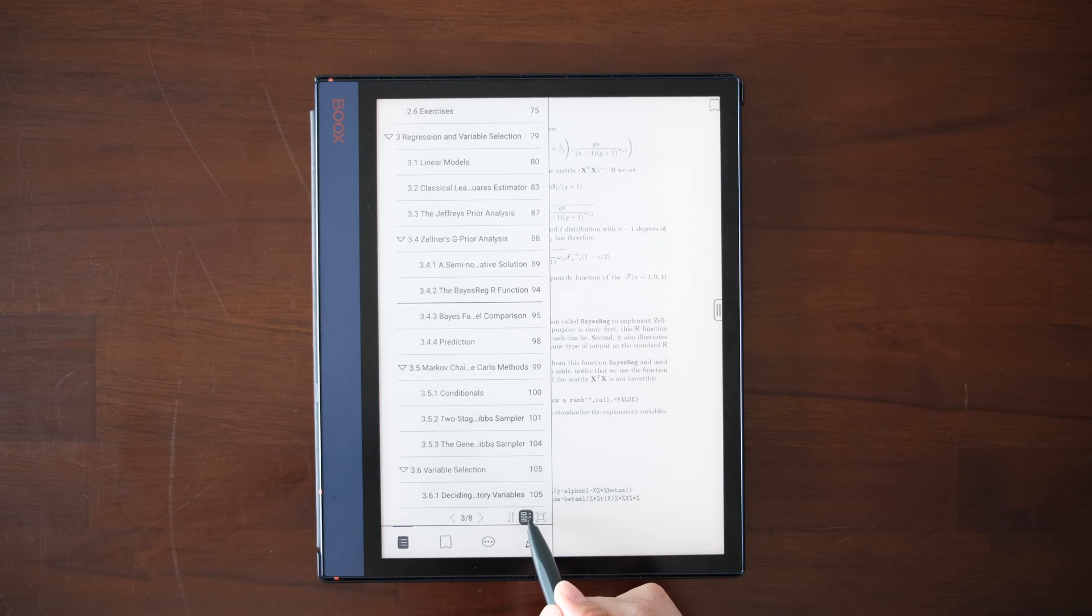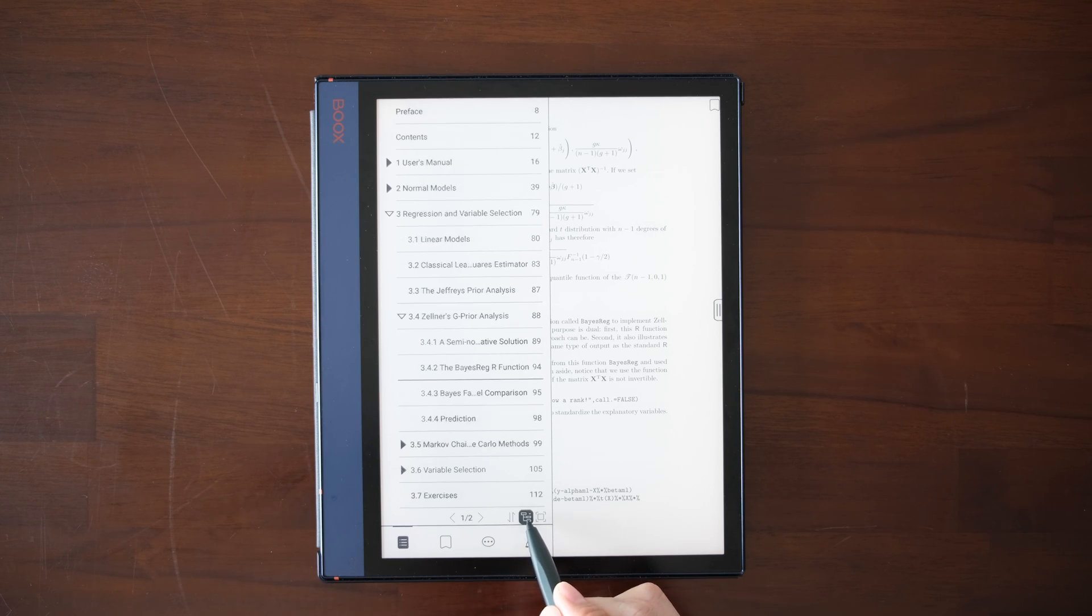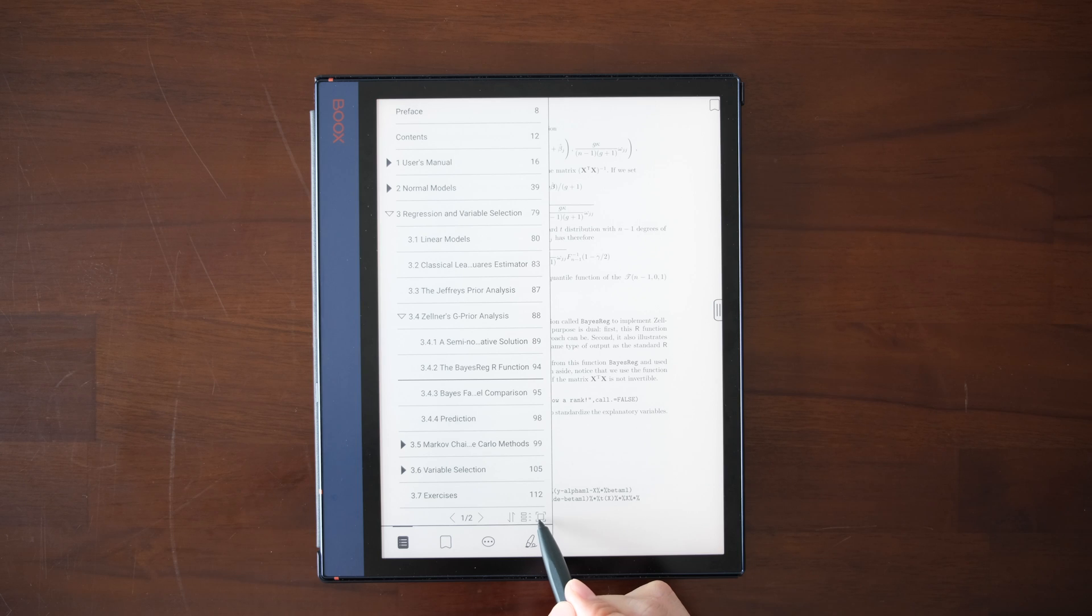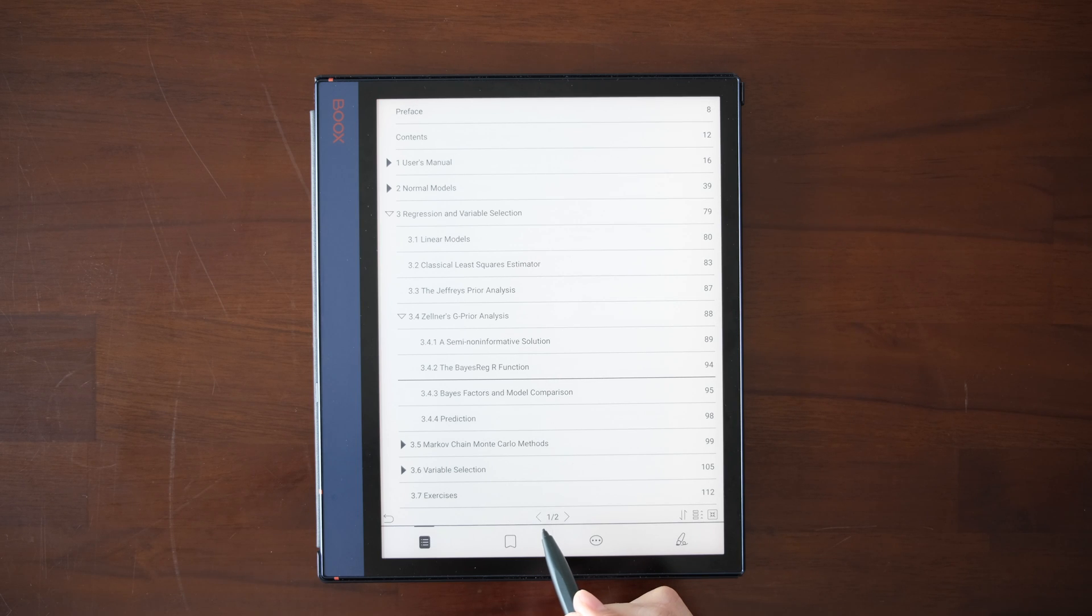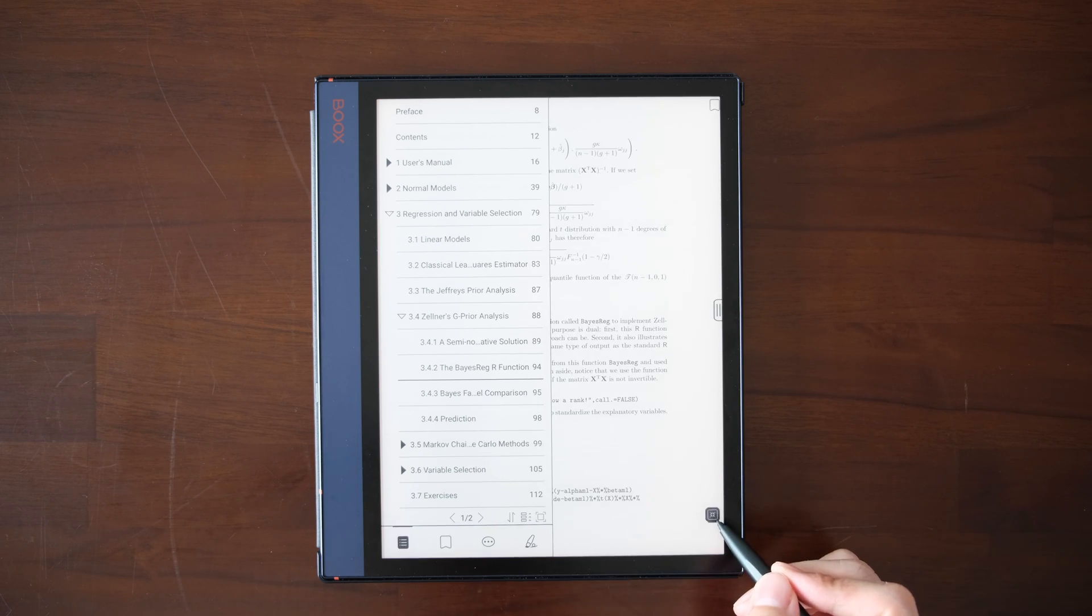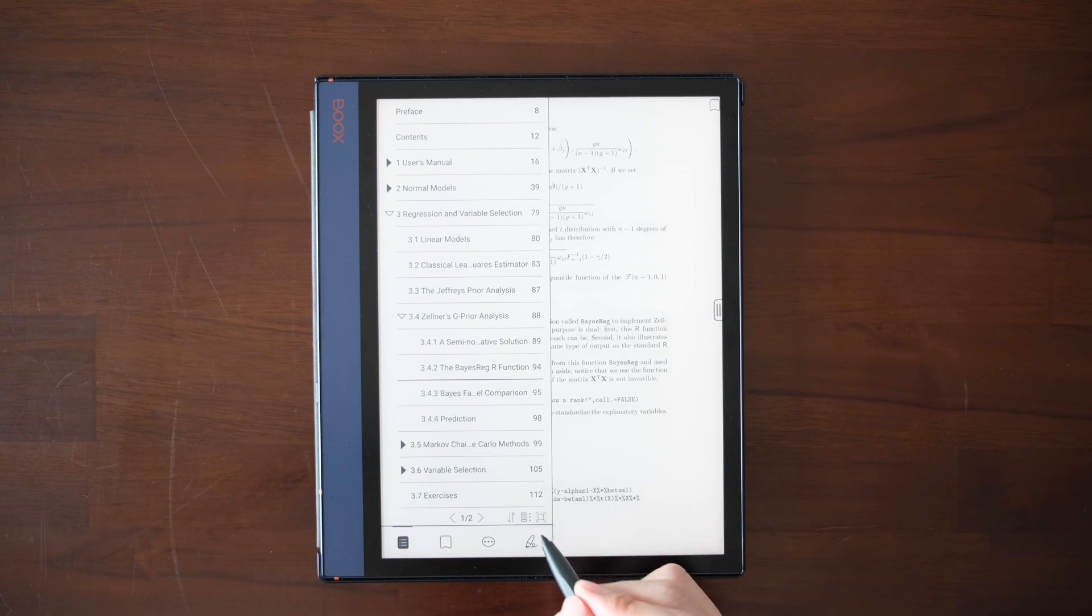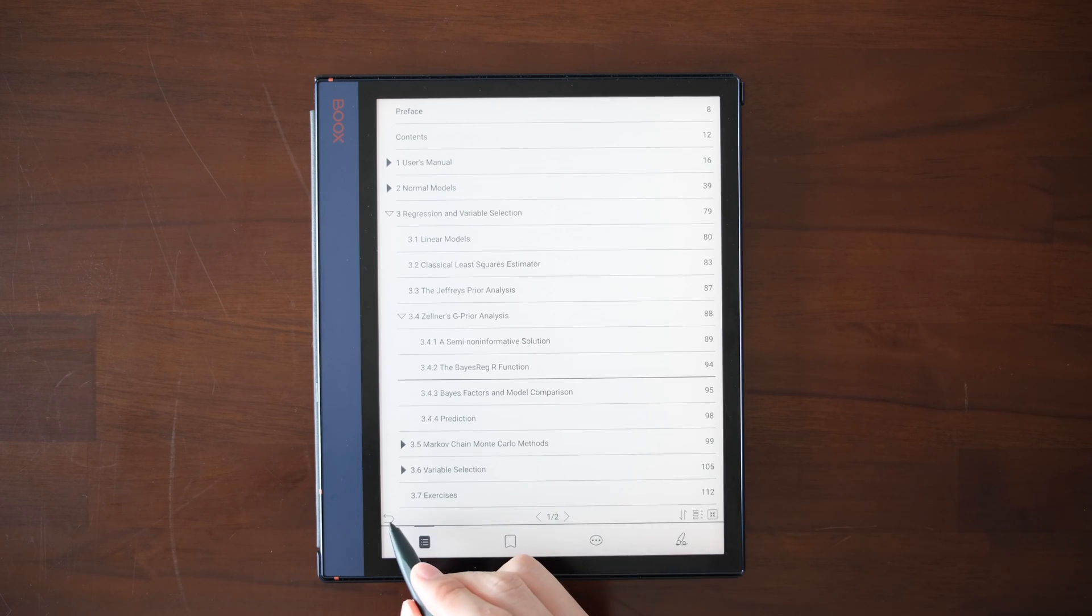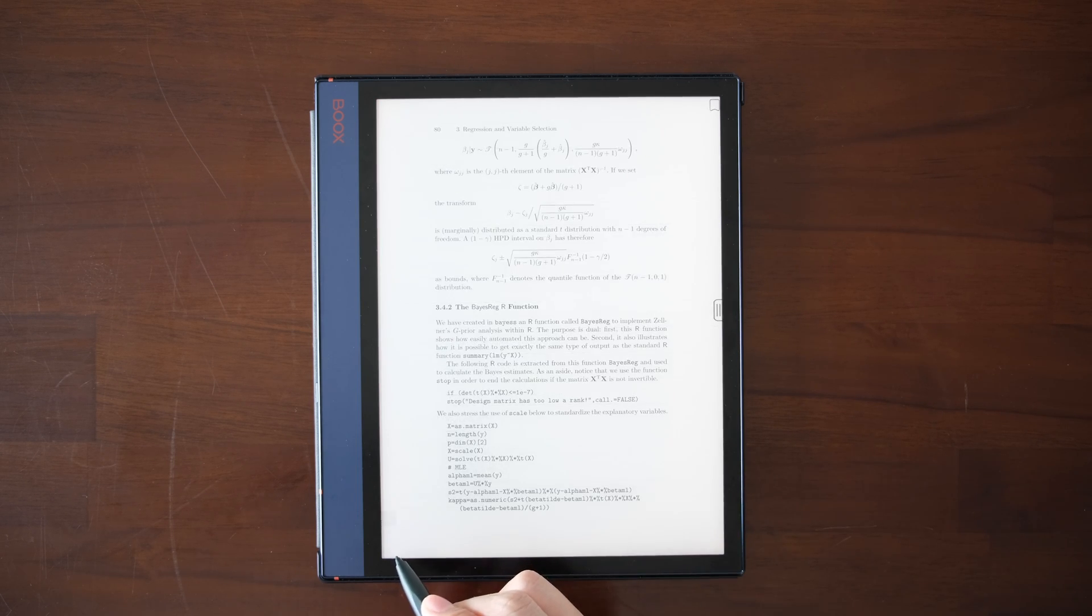You can also choose to collapse or expand all the sections. You can expand it to whole page and you can quit back to your documents.